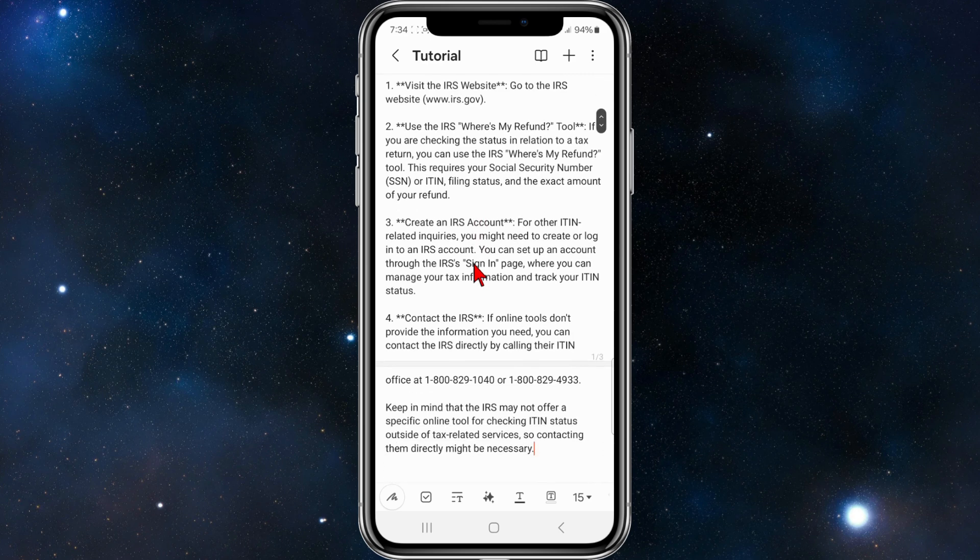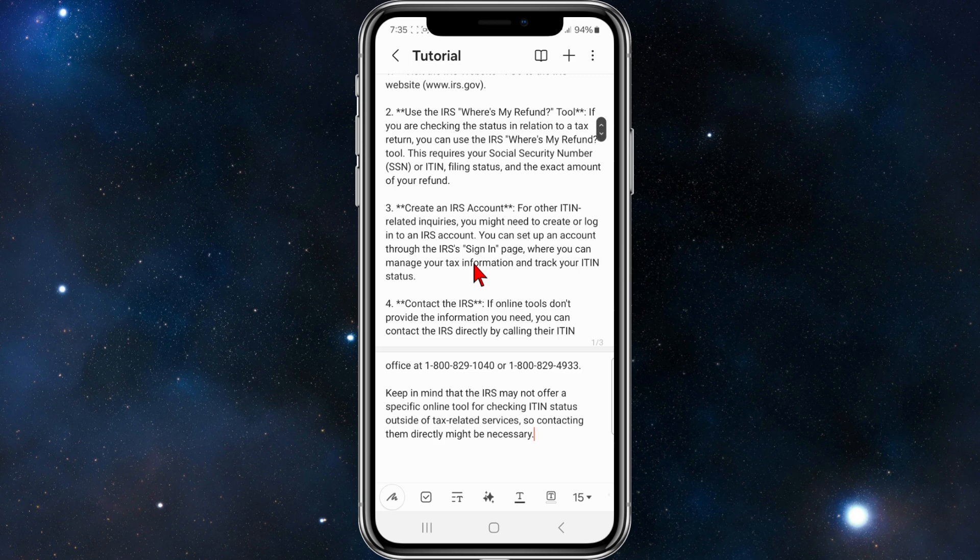For other ITIN-related inquiries, you might need to create or log into an IRS account. You can set up an account on the IRS sign-in page where you can manage your tax information and track your ITIN status.